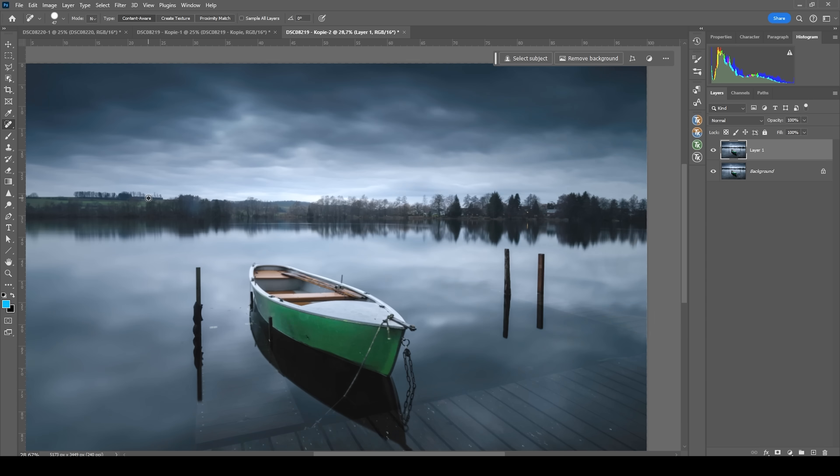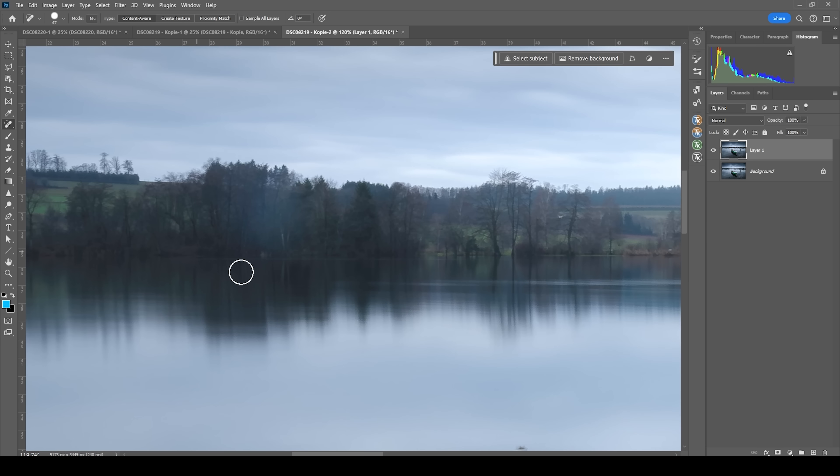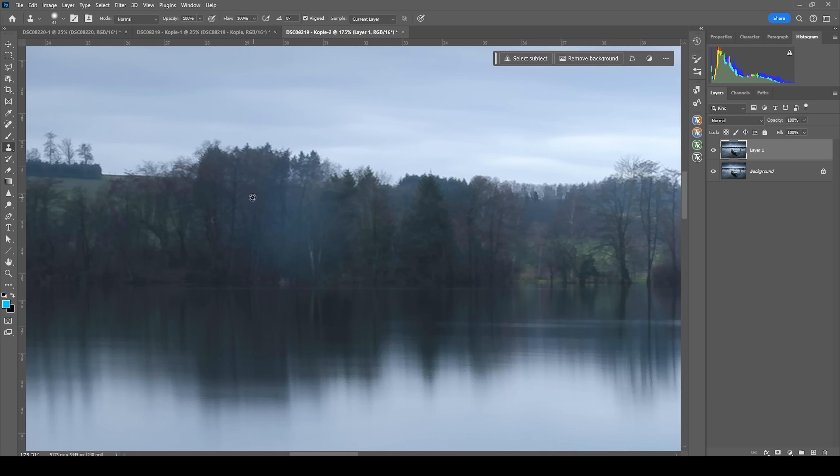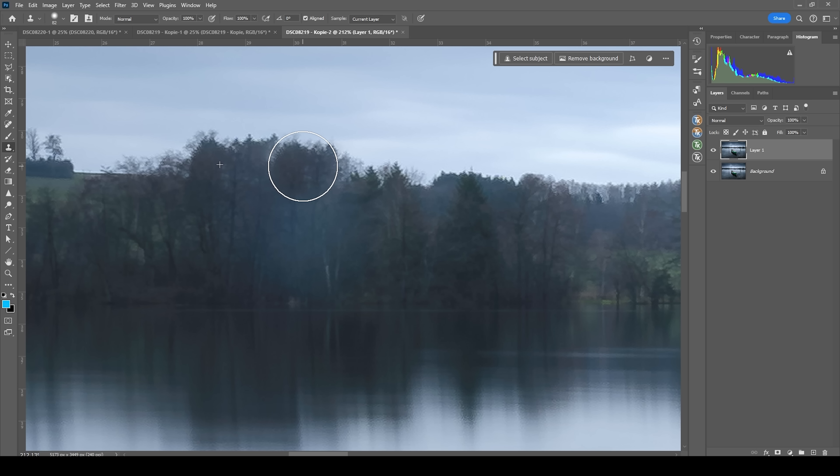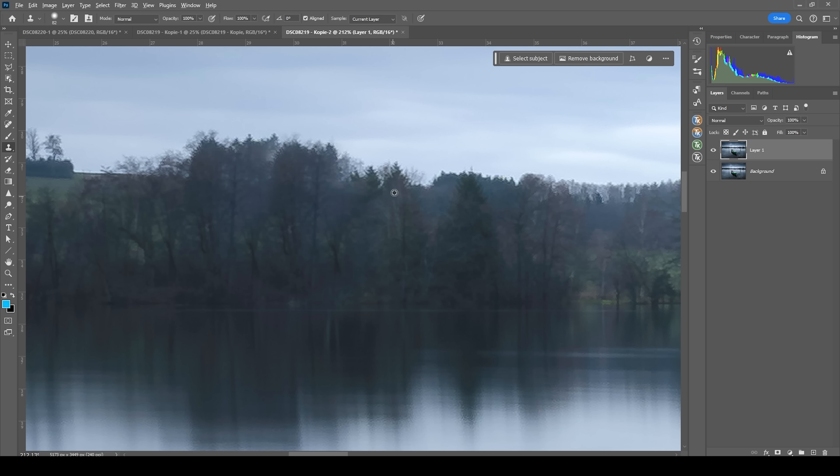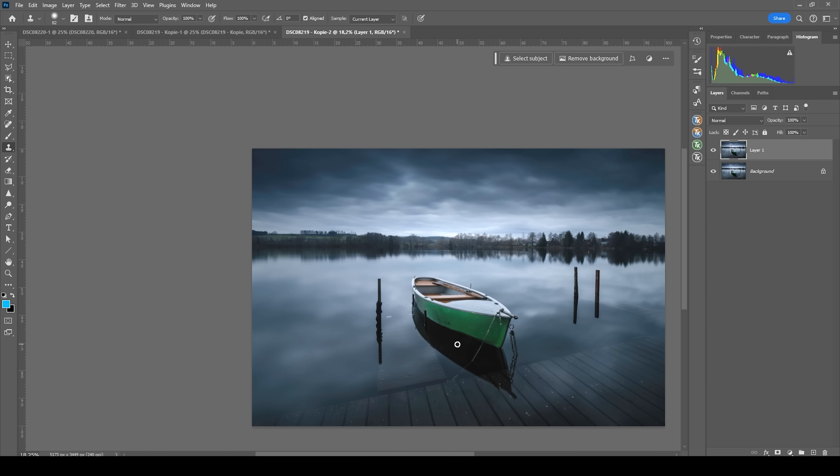All right. And then there is this strange thing here, which was dirt on the filter I used. So I'm just going to use the clone stamp tool. Copy an area from right here, place it over there. Just going to roughly paint over that dot. All right. Perfect.